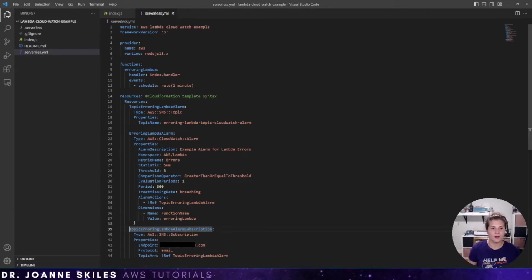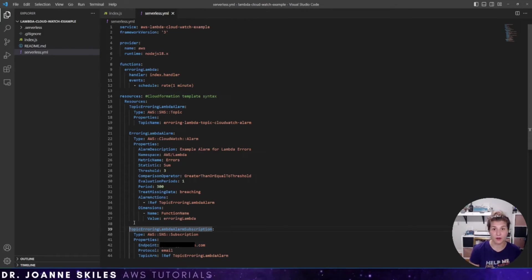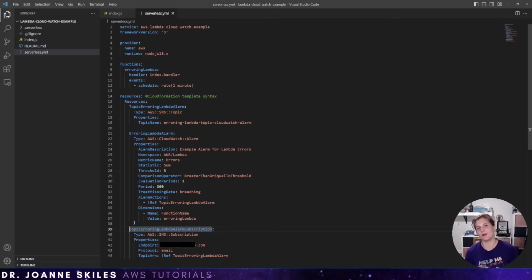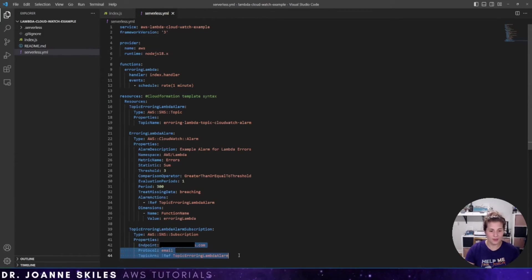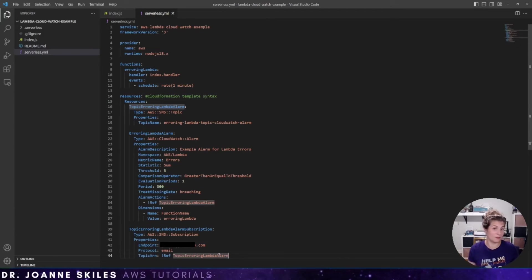Last but not least, our topic needs a subscription — that's our SNS subscription with an email endpoint. You could make your subscription point to something like PagerDuty to alert someone on an on-call rotation. This is just the tip of the iceberg for a CloudWatch alarm. Here we're sending an email to me to be notified that our Lambda is erroring too many times.